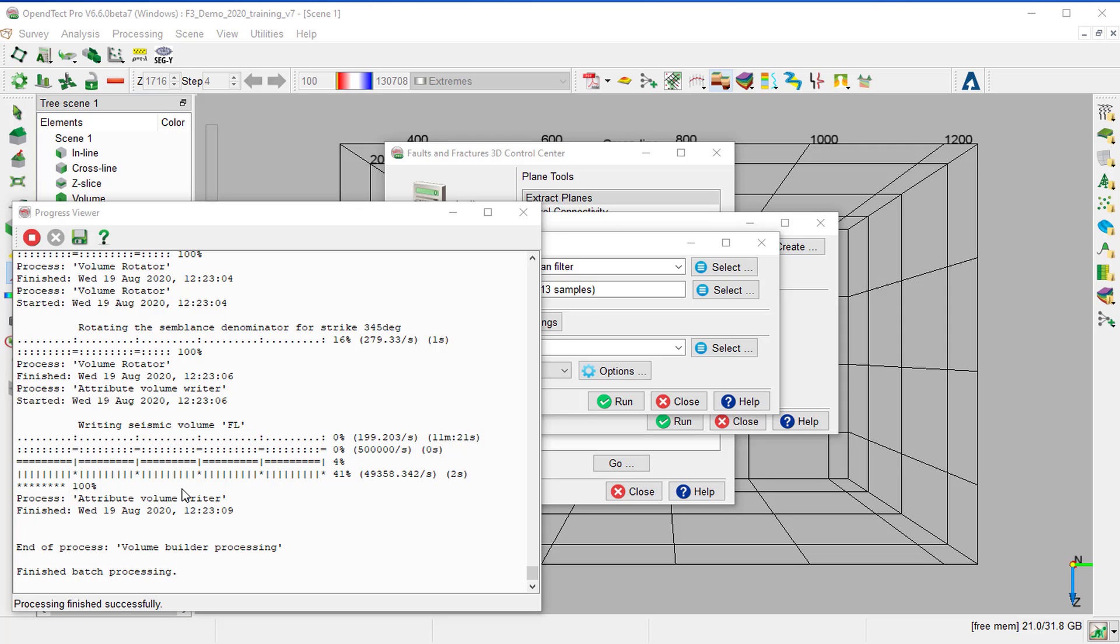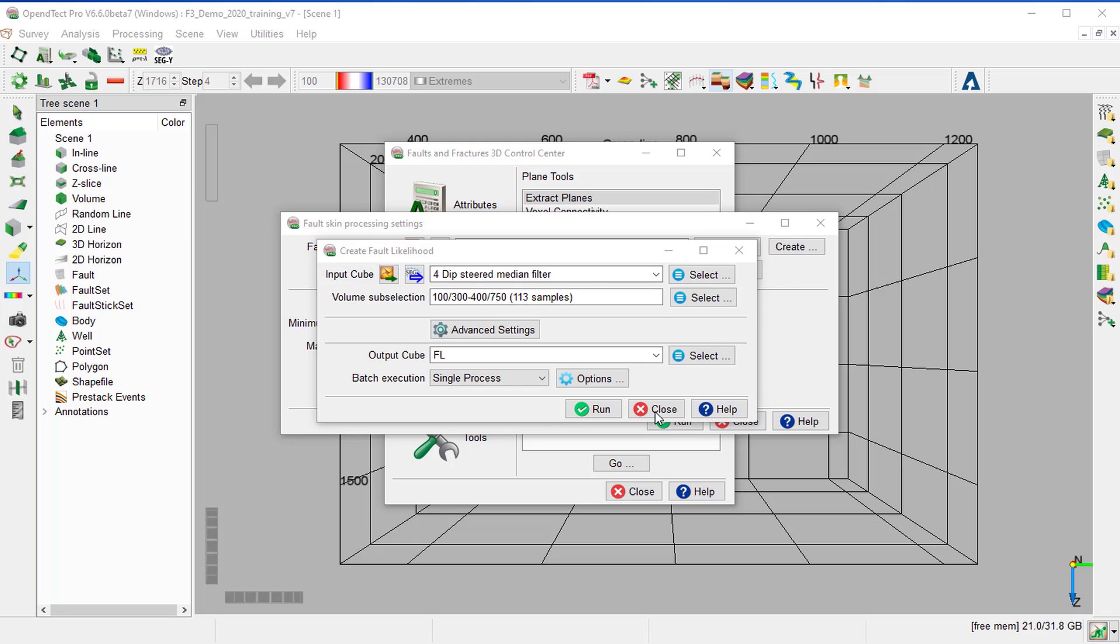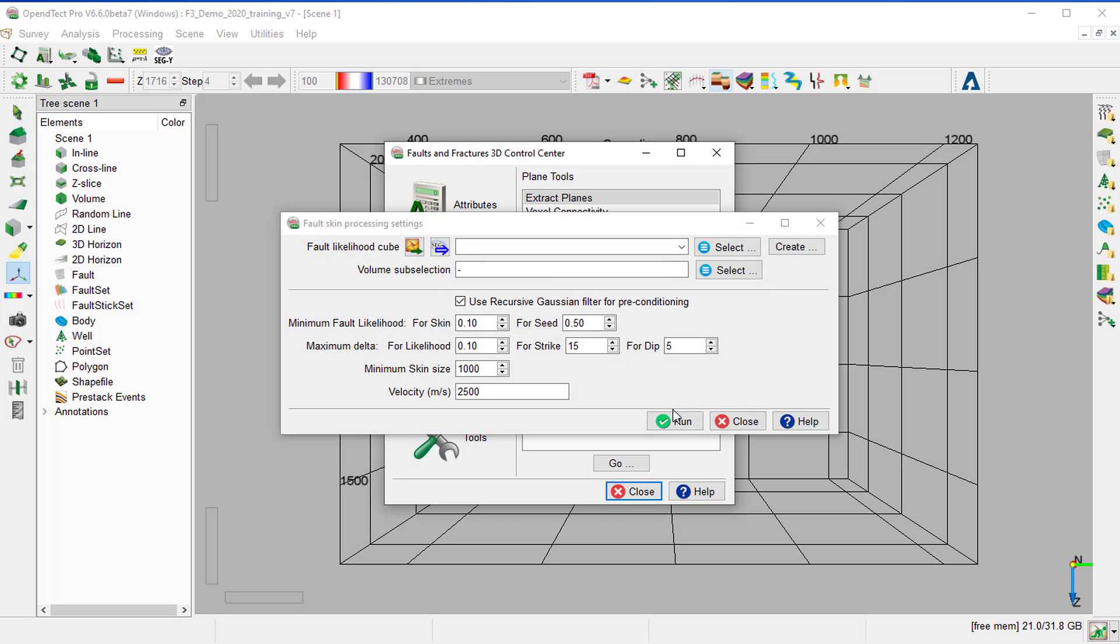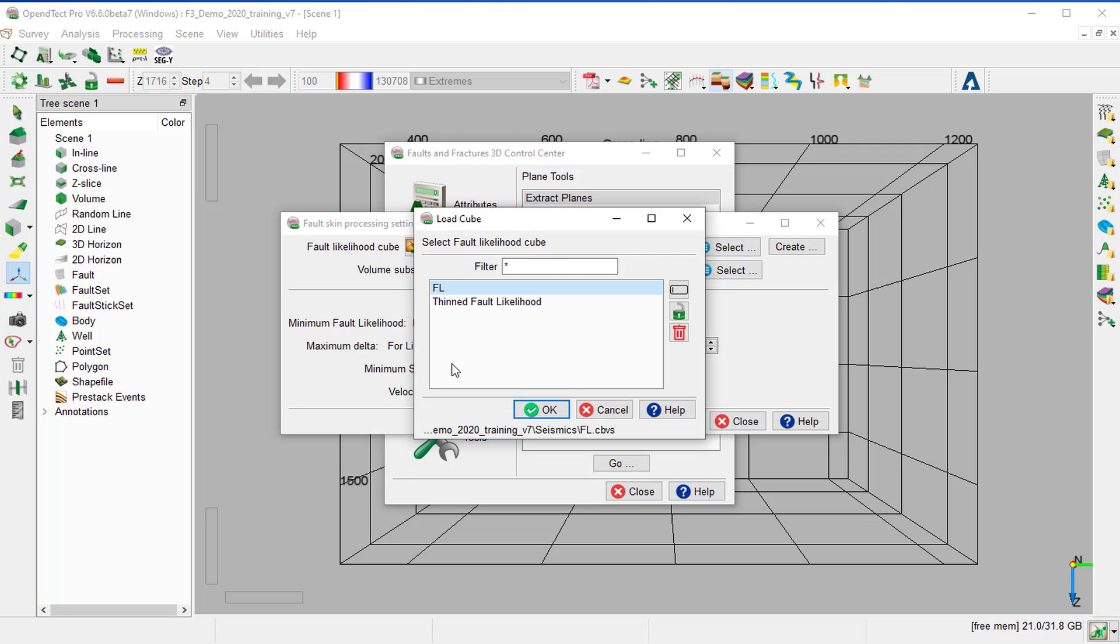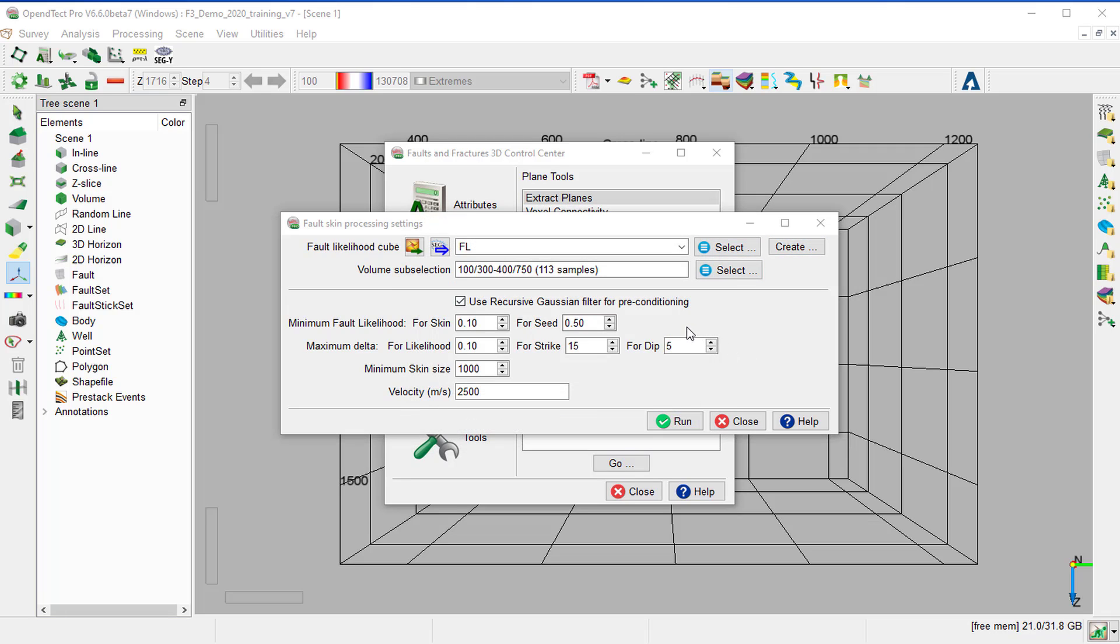The processing finished, so we can close the Progress Viewer window and the Fault Likelihood Creation window. Then select the newly created Fault Likelihood cube, FL, OK, and keep all the default parameters for the preconditioning of the recursive Gaussian filter and run.